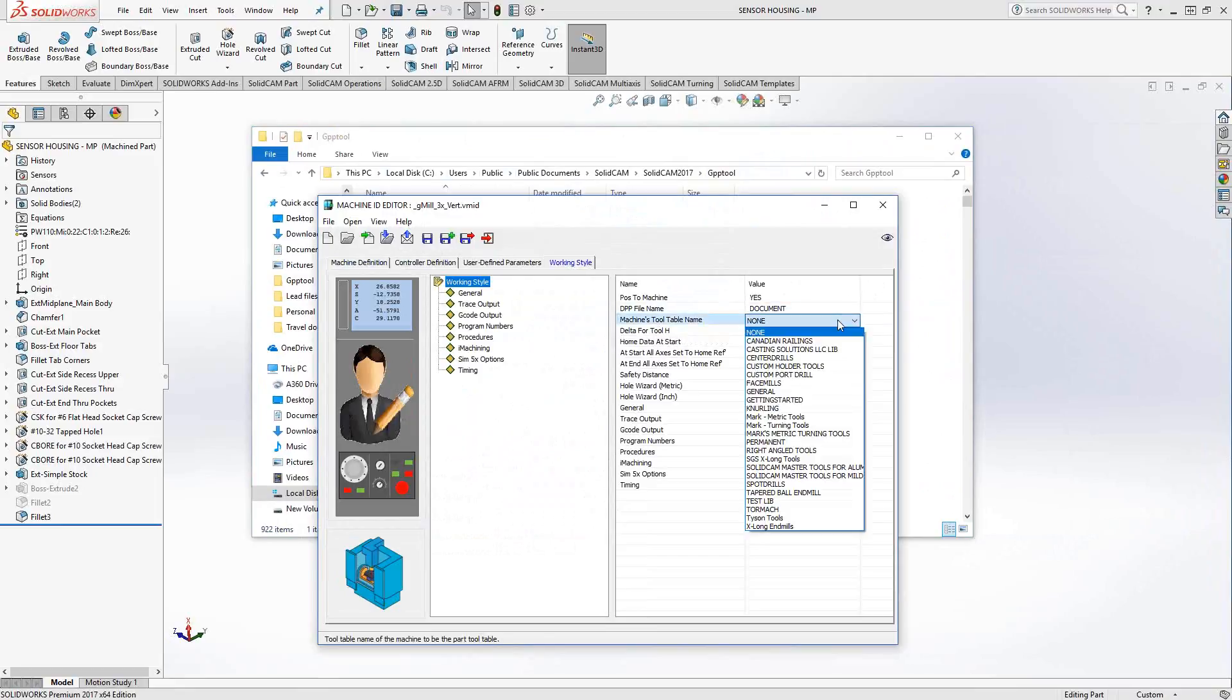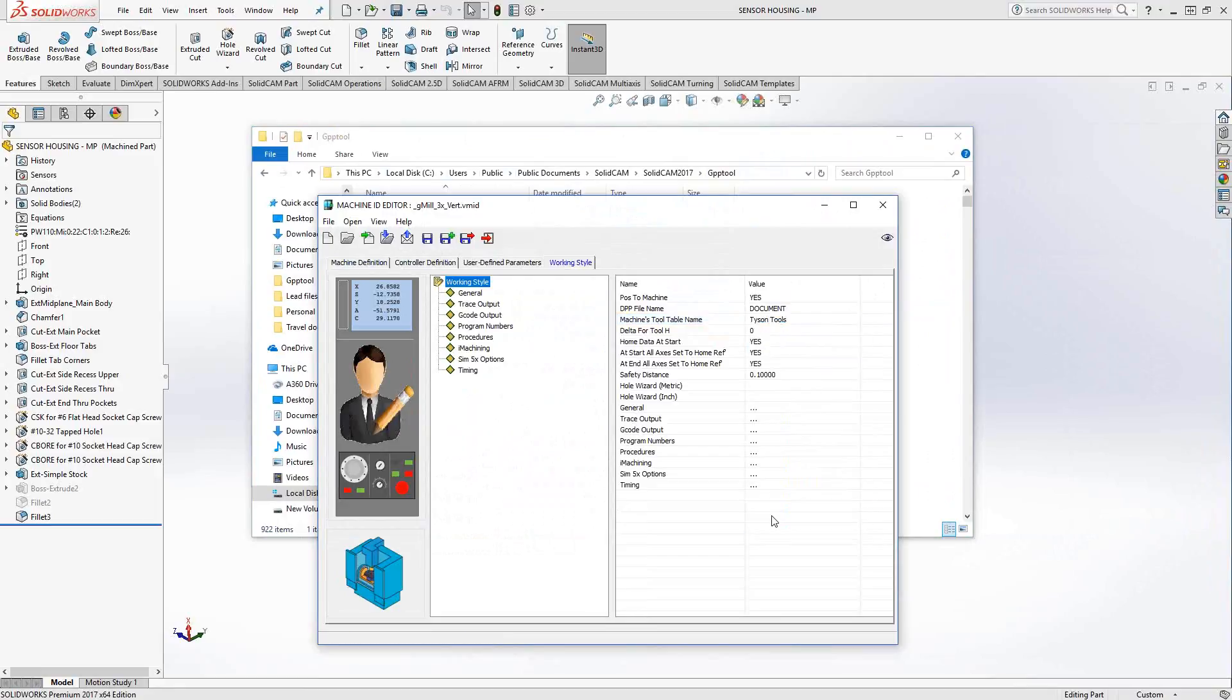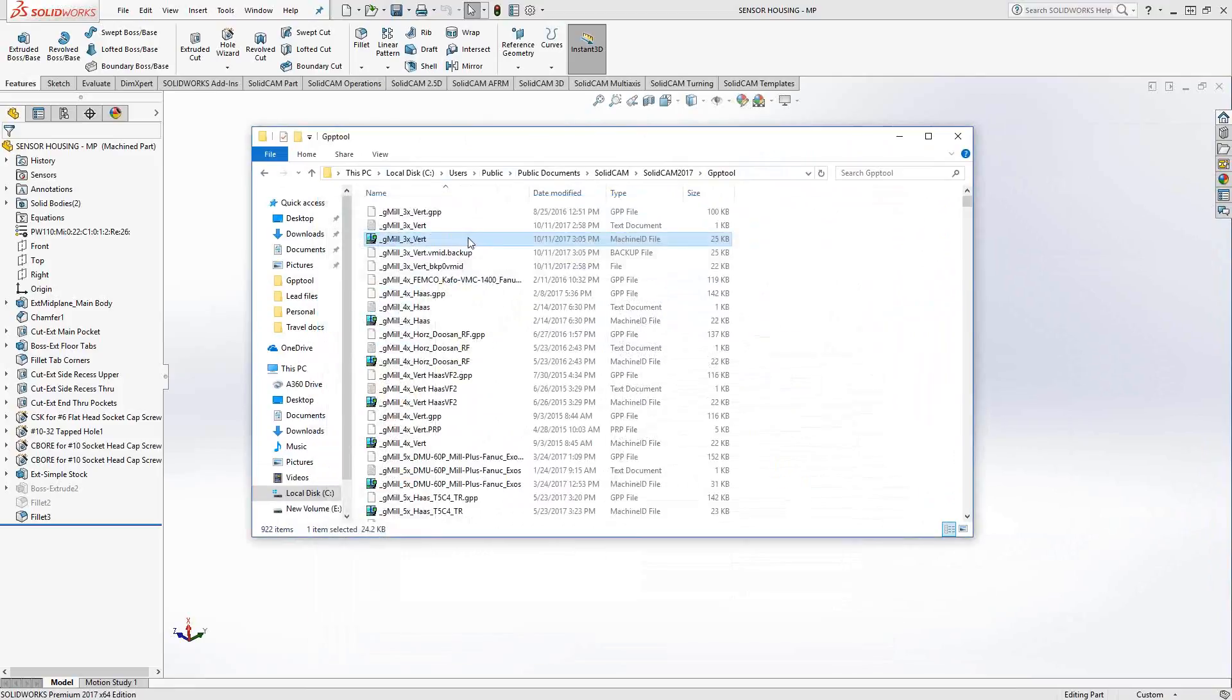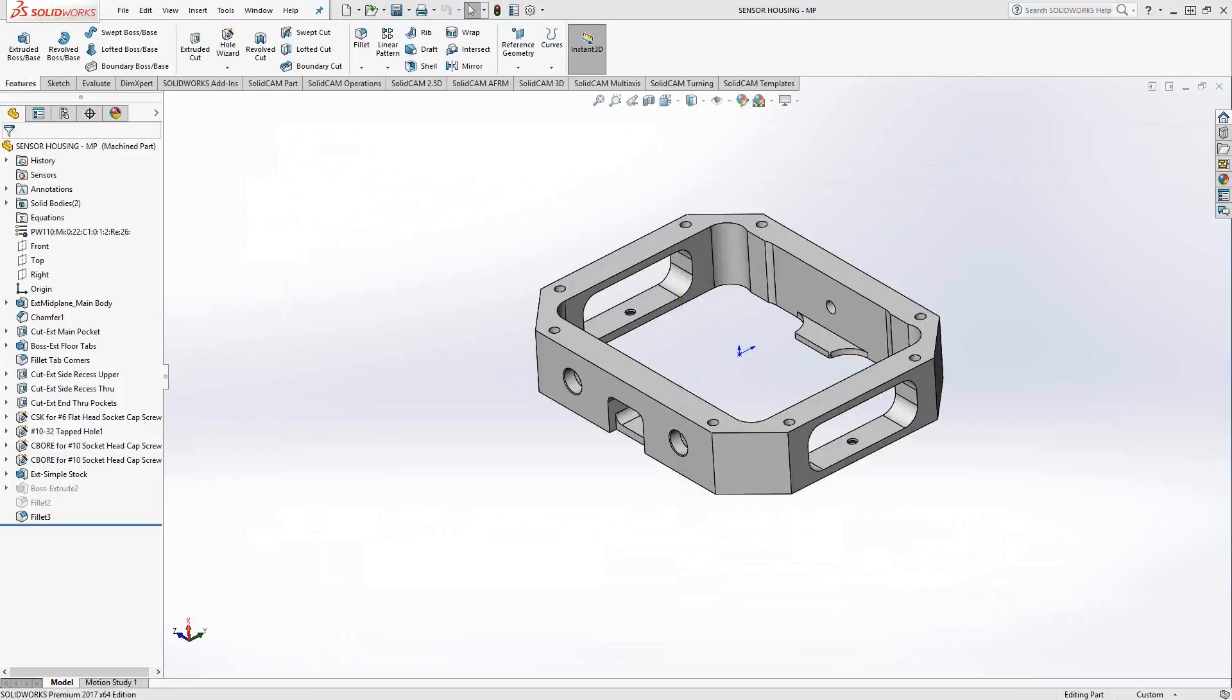Under machines tool table name, you'll see a pull-down list of all the tool libraries on your computer. For this particular post, let's say I want to use my Tyson tools library. So as soon as I choose this post, I want the Tyson tool library to automatically populate. I'm just going to save that and exit out of there. Let's create a new file.